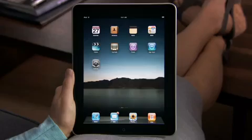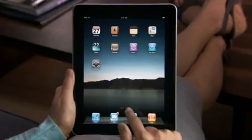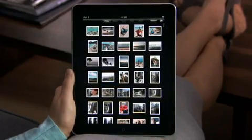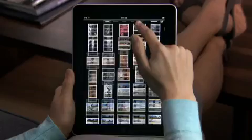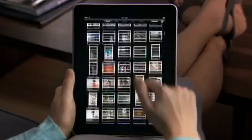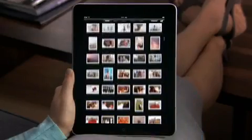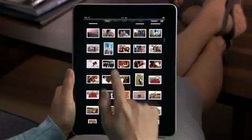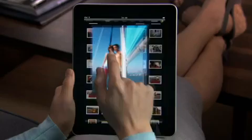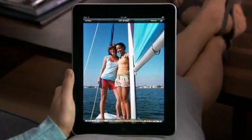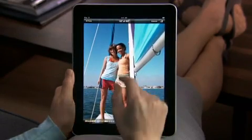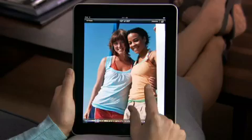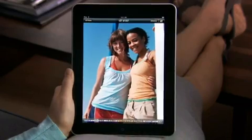To start, just tap Photos. No matter how many pictures you have, it's easy to scroll quickly through your entire photo collection. Everything is bright and vibrant on the LED backlit display. Colors just pop. Images are crisp and detailed.